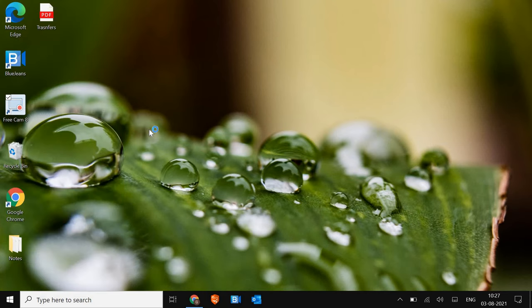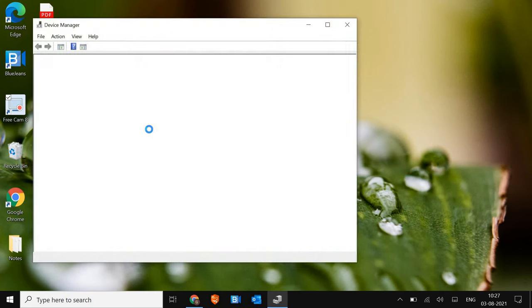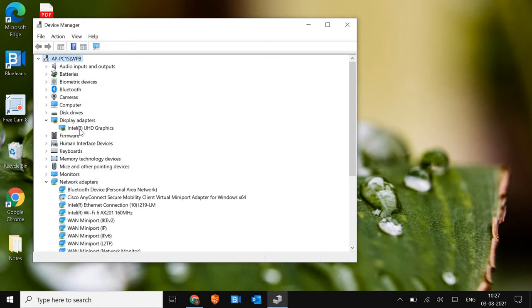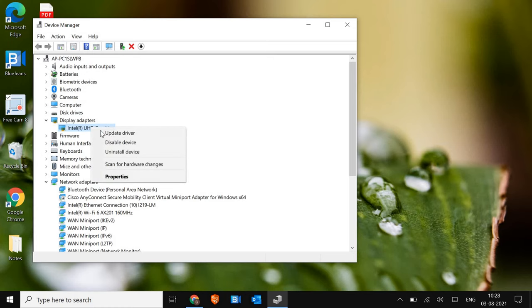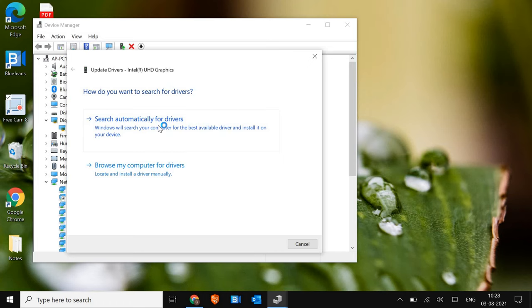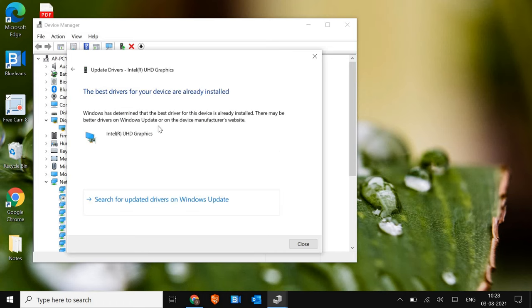I'll tell you the automatic detect method for all three drivers like Intel, AMD and Nvidia. Here in display adapters, you will be able to know which graphic card you have. We just have to do a right click and click on update driver, and then search automatically for drivers. If it says the best driver is already installed, then we just have to click on Windows update. It will take some time like 5-10 minutes to update the graphic card.